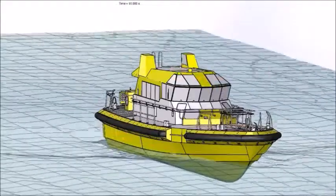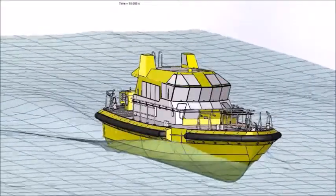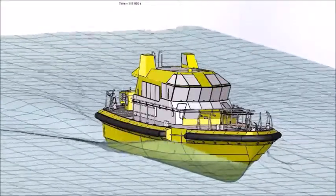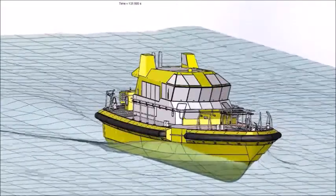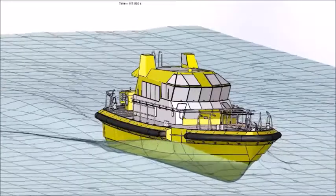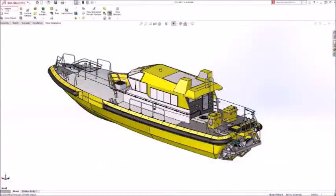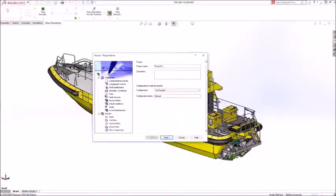Many design problems like understanding free surface flow require detailed analysis as part of the design process. Problems like optimizing this boat hull can be set up quickly in the project wizard.